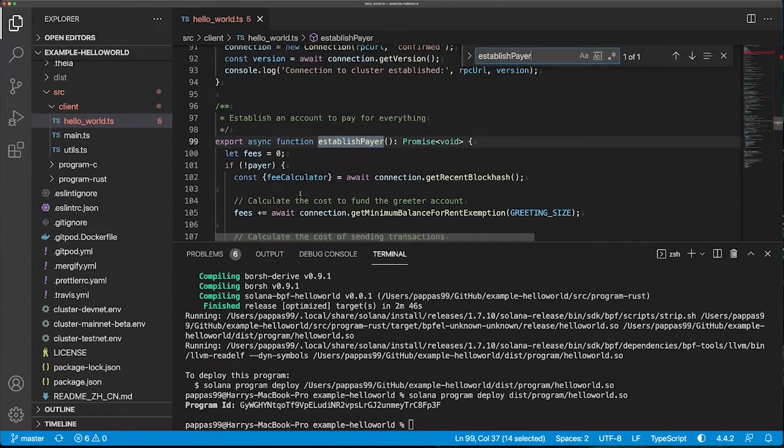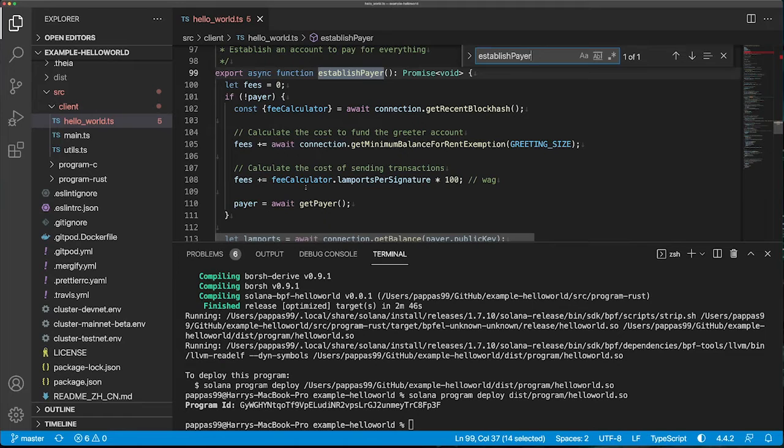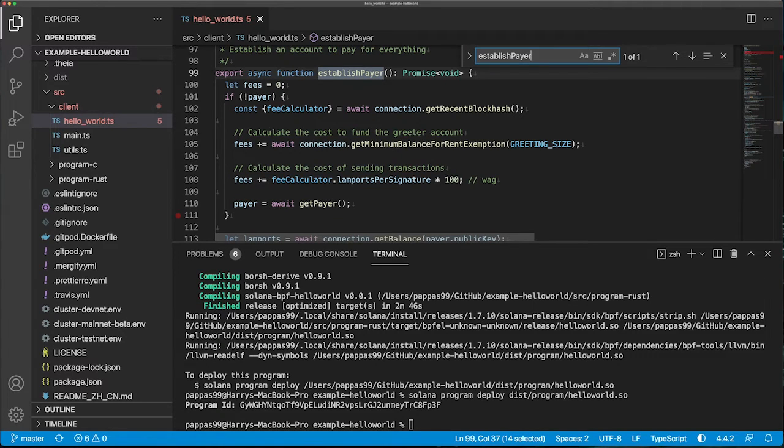Once this is done, it calls the establish payer function to ensure that there is an account available to pay for the transactions and creates one if required.